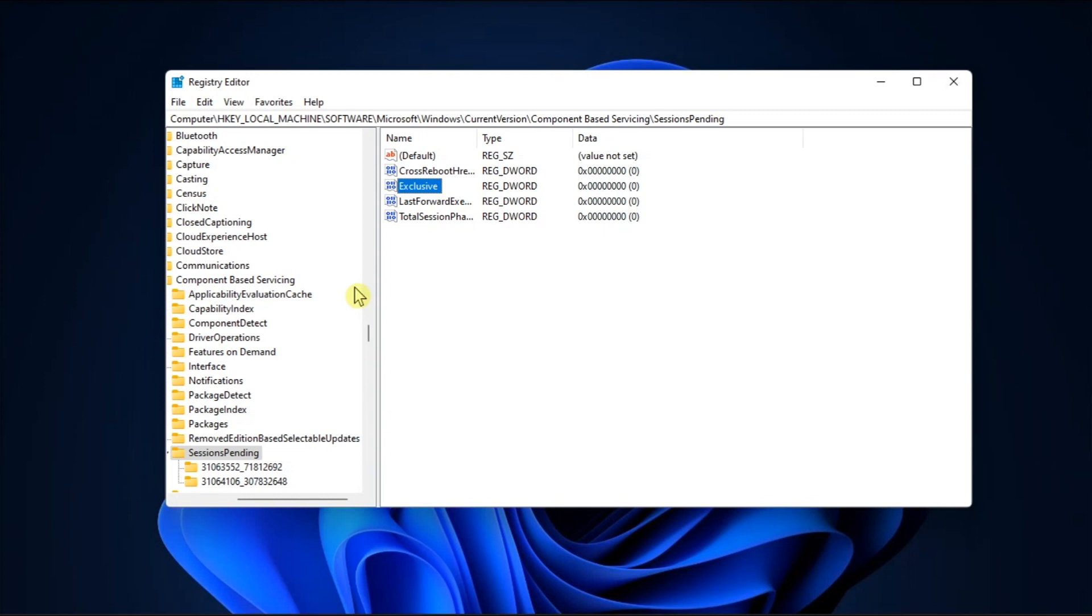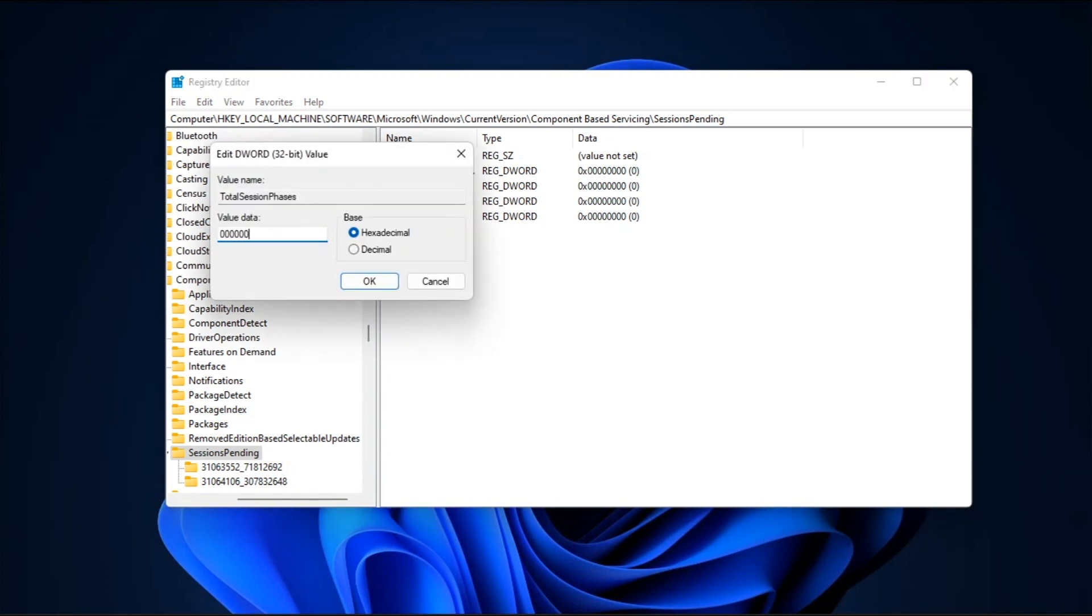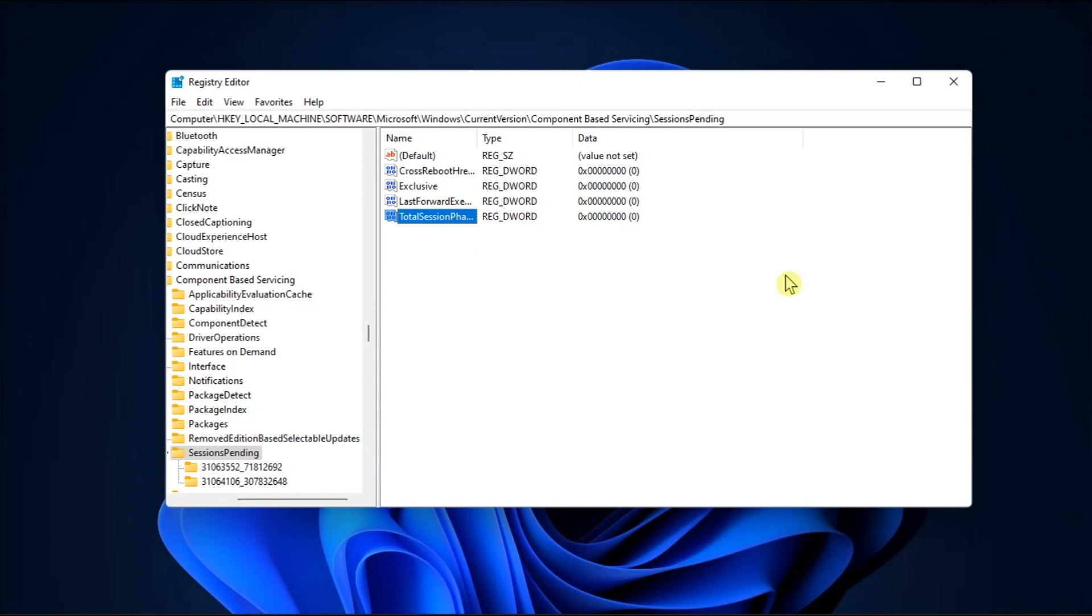Then, you should also modify the value data of the total session phases value in the window the same way. Once done, close your registry editor, and then restart your computer.